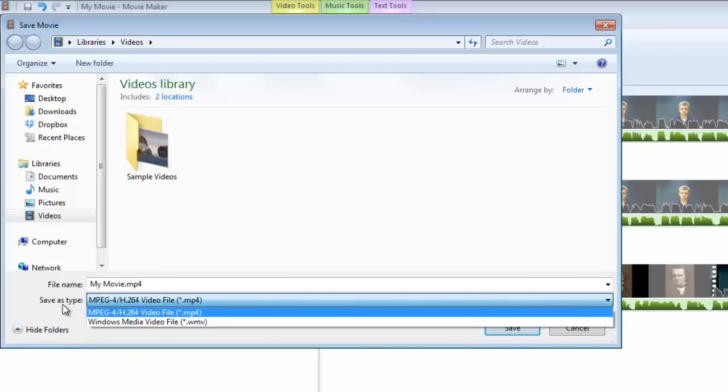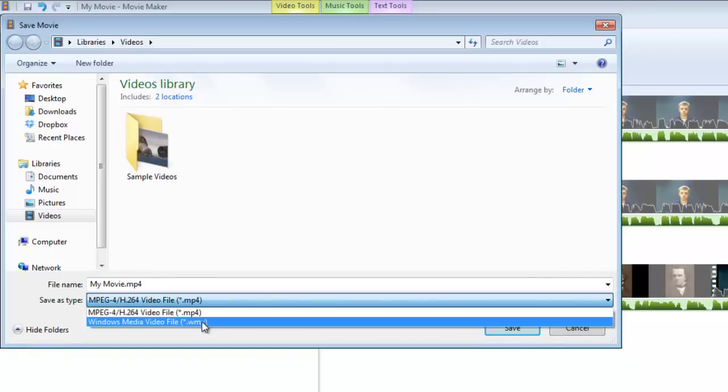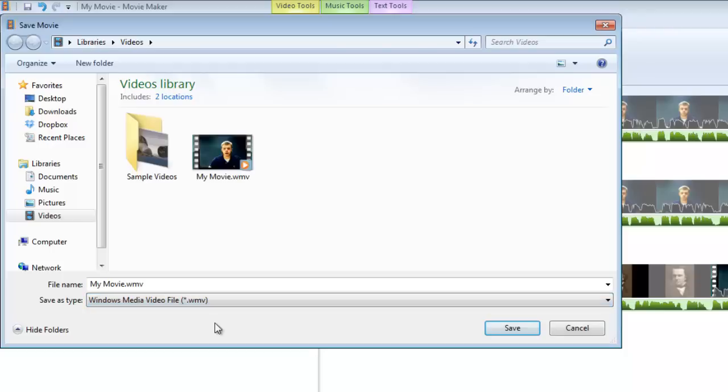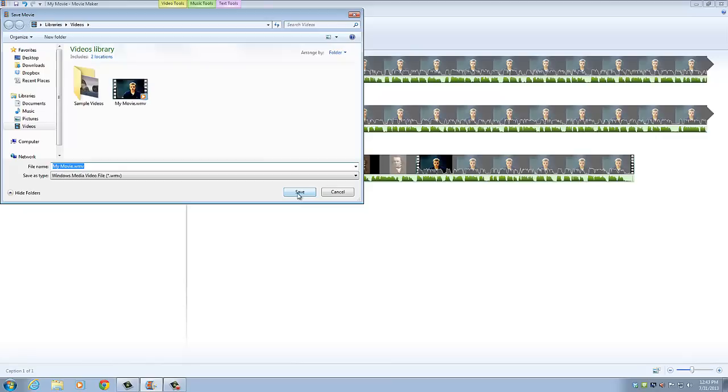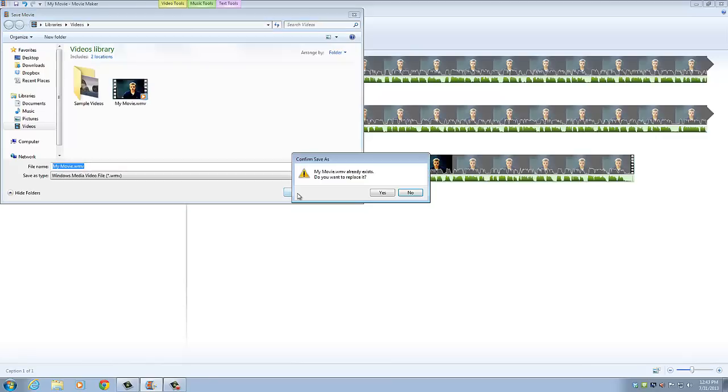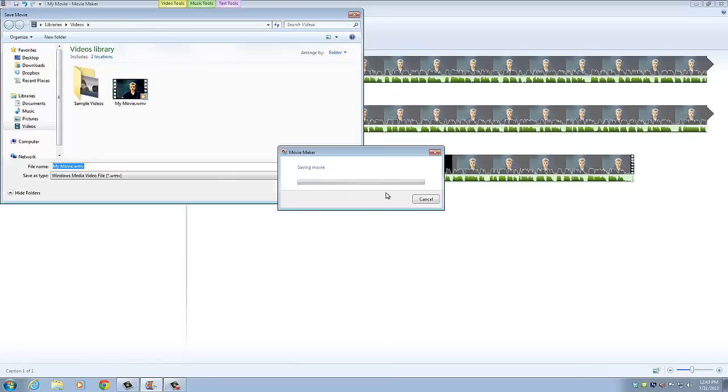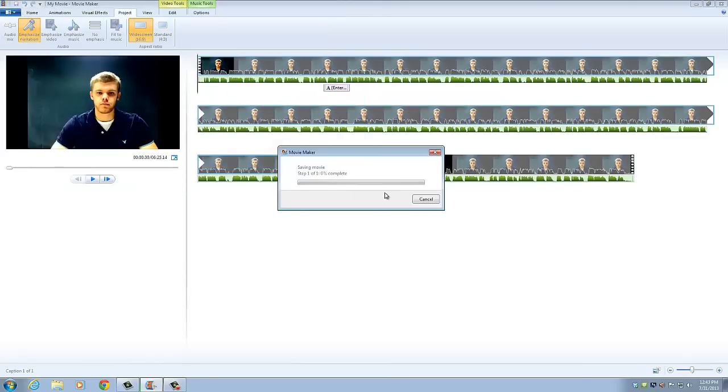So when it says save as type, we need to click on WMV, and then we can type in the title, whatever we want there, and then we can click save. And then we can upload that video on YouTube.